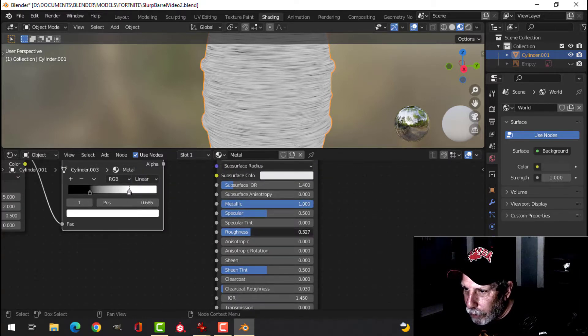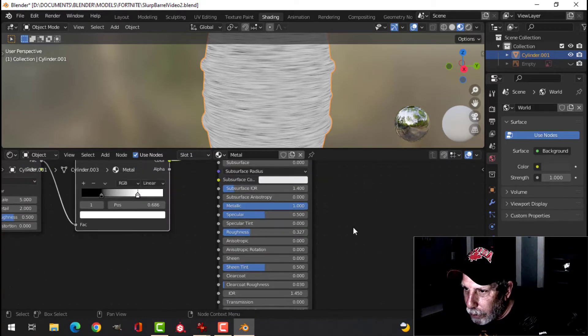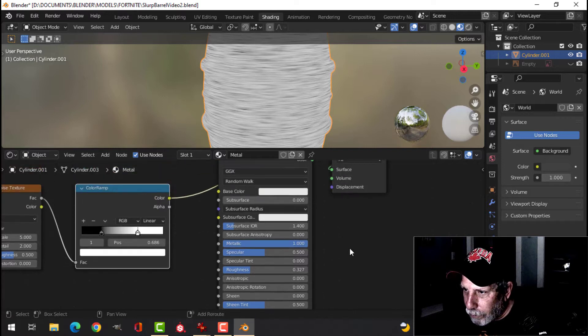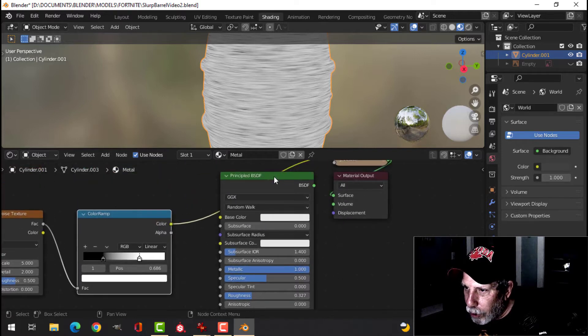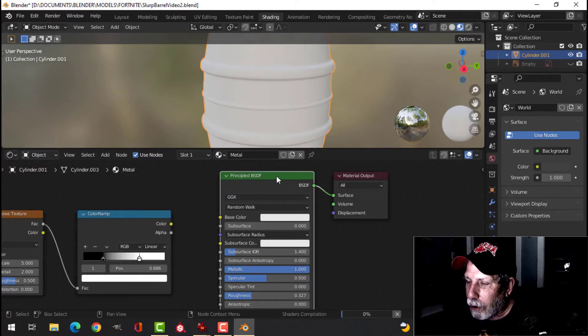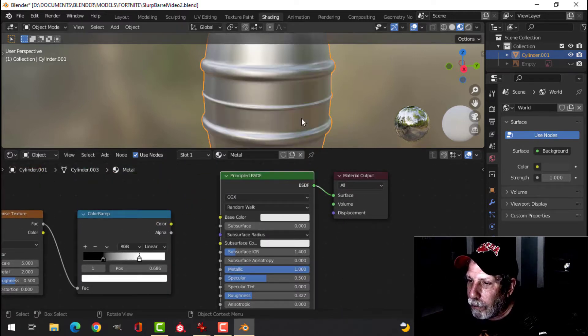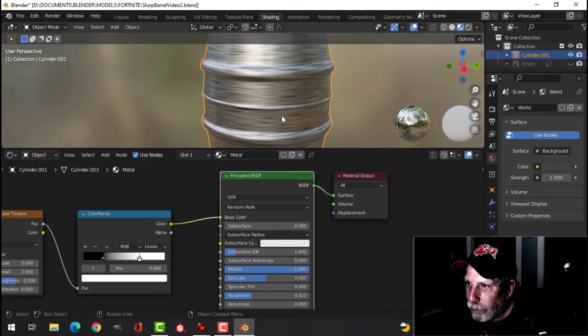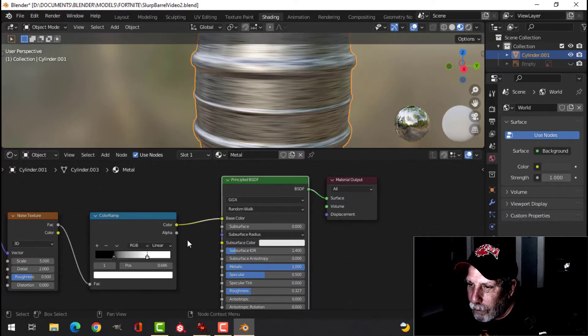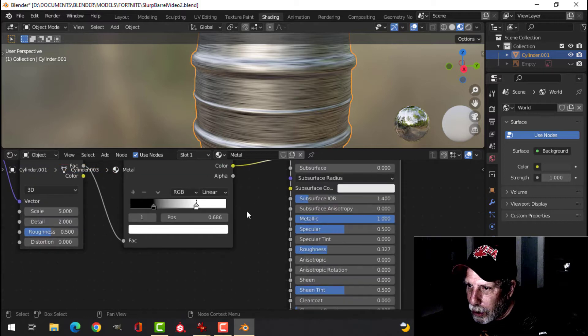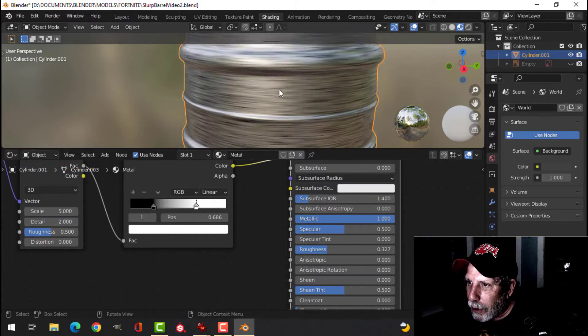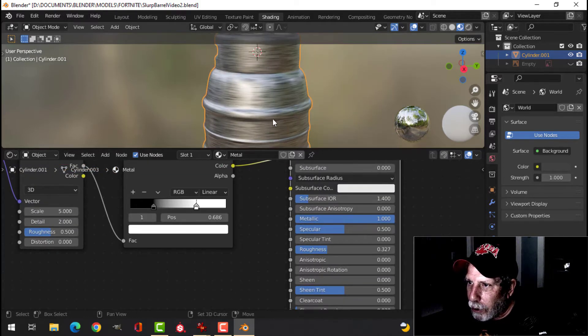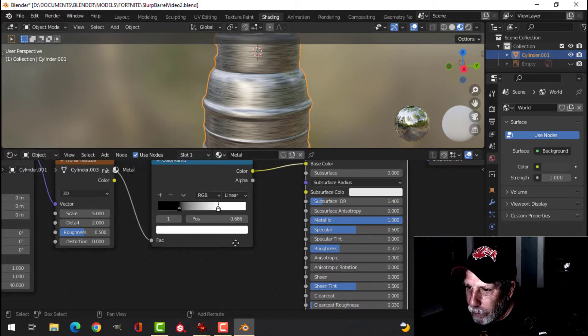and bring the roughness down a little bit, and now we'll Shift-Ctrl-Left-Click on there. I'll plug that in, and we can start seeing our brushed metal here.